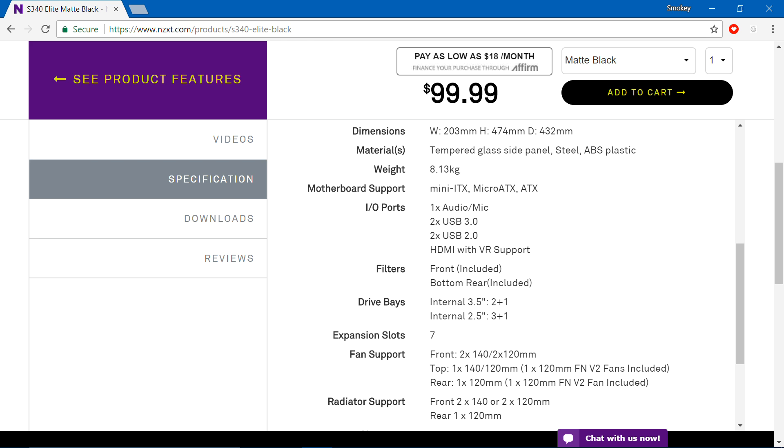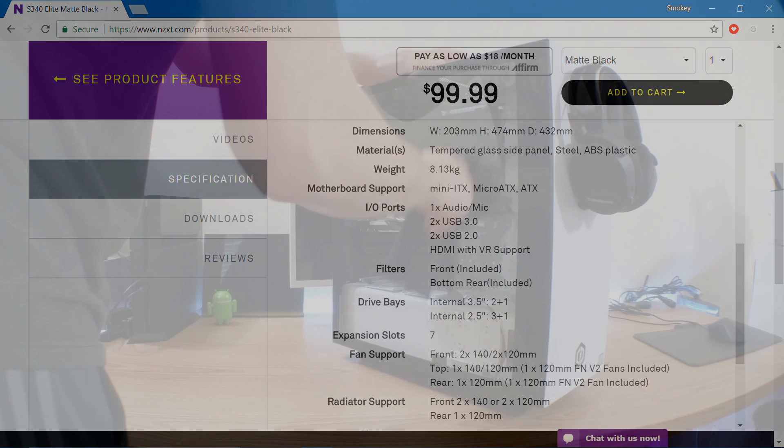It weighs 8.13kg and there's a ton of information on screen - you can pause the video if you like. Link to the info is down below.